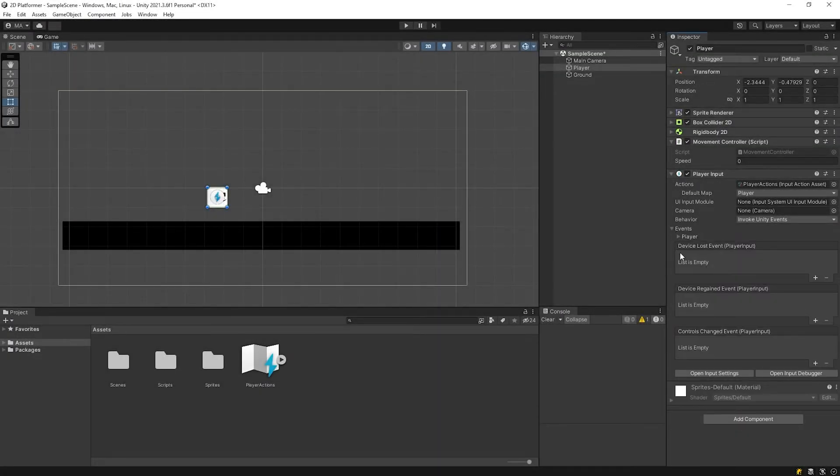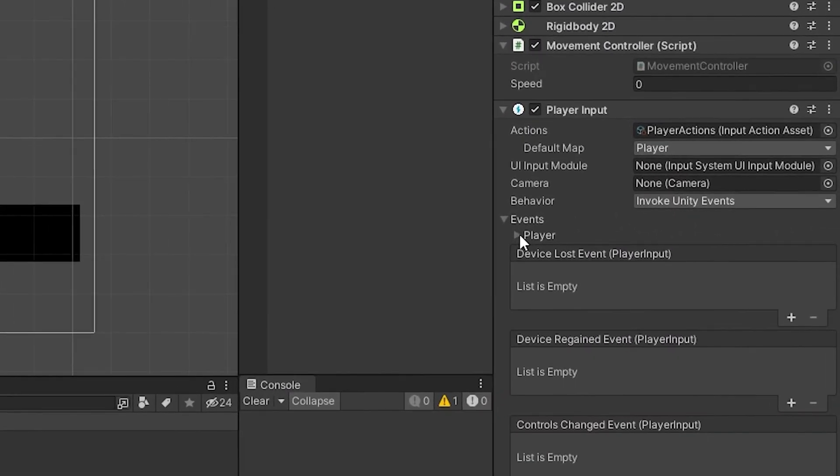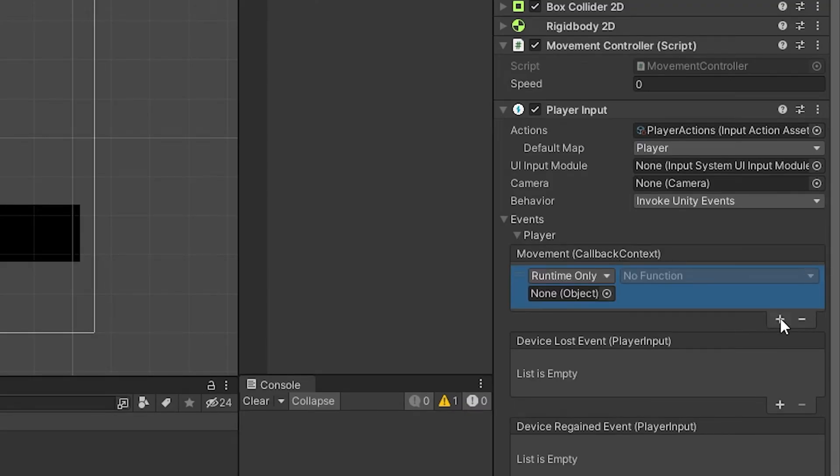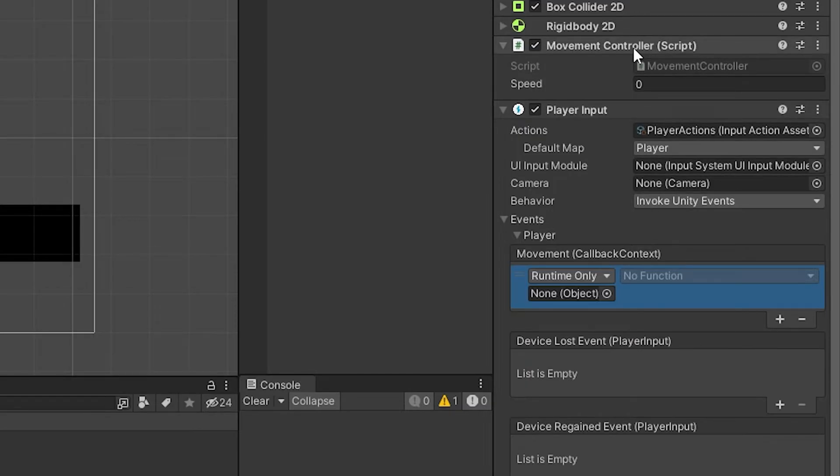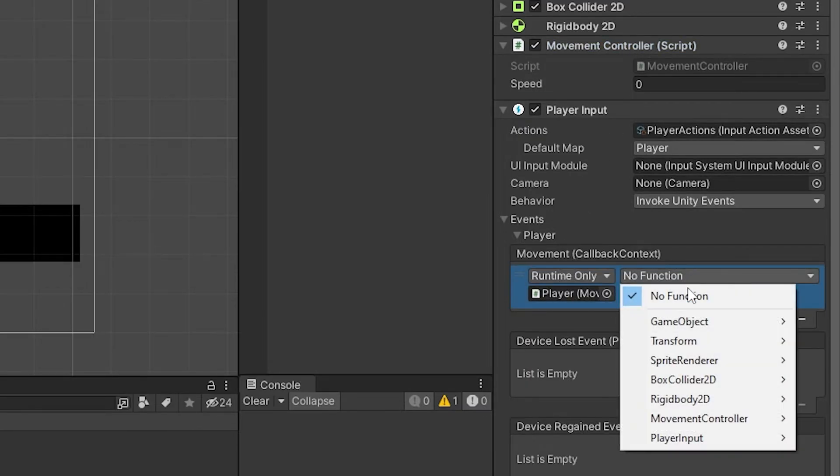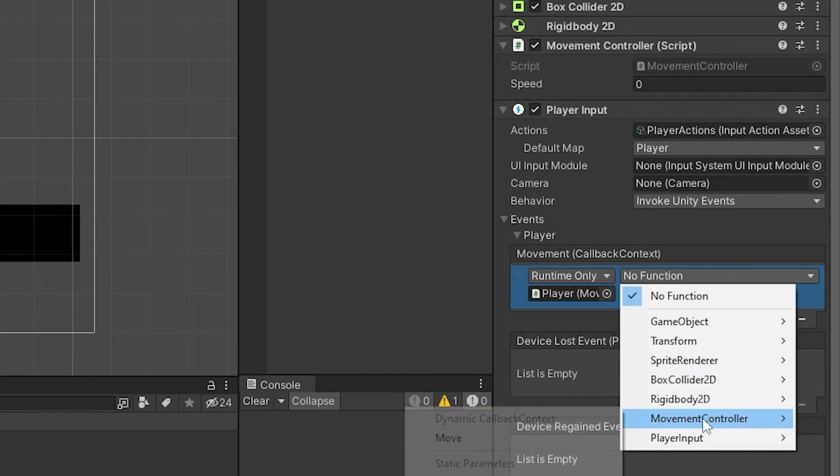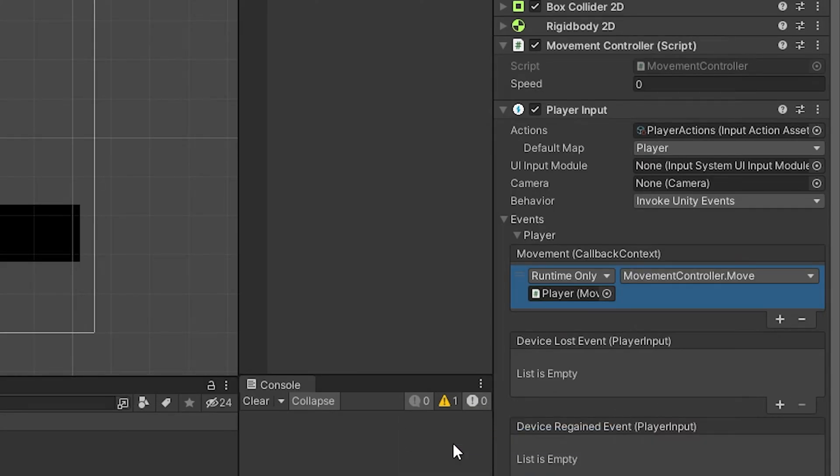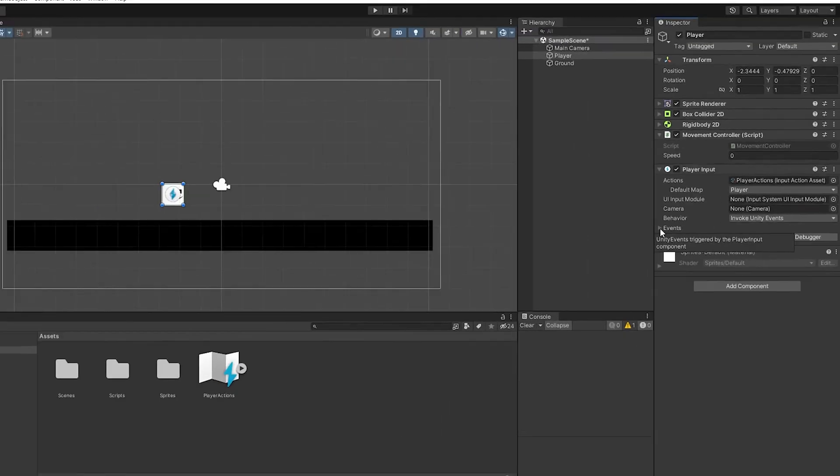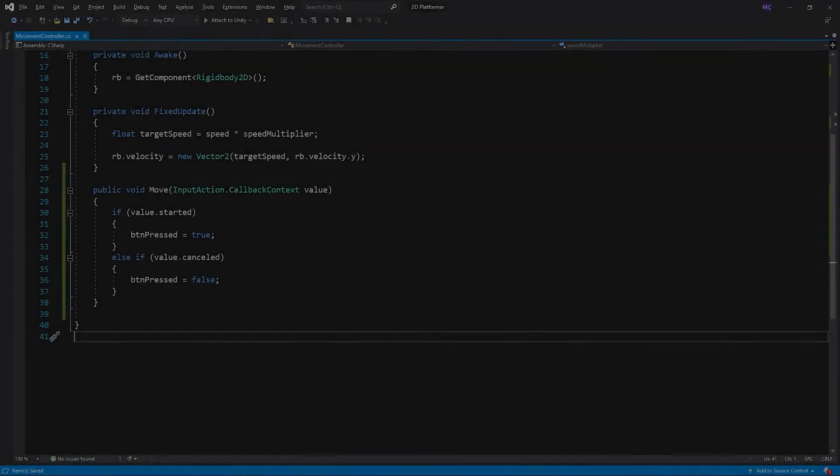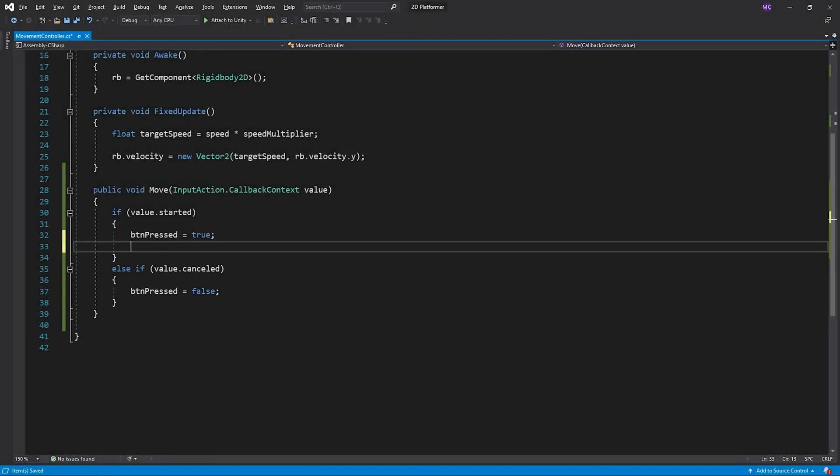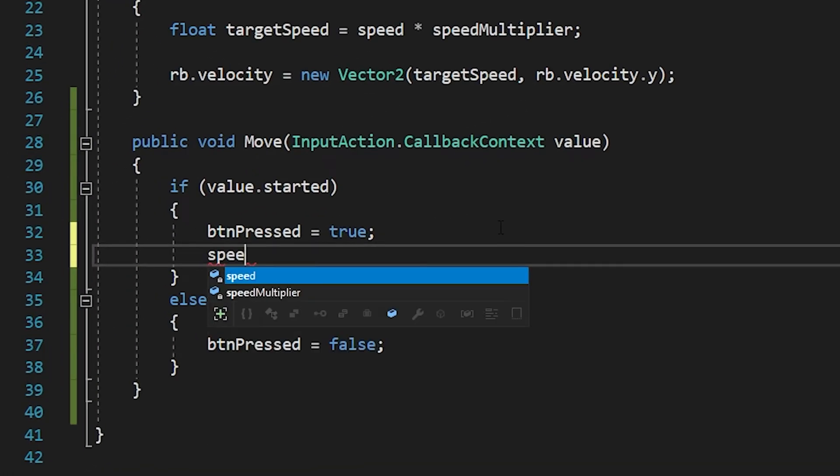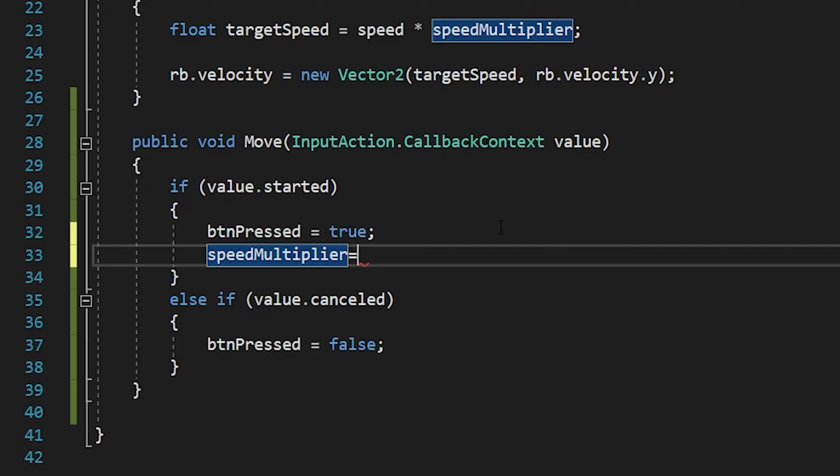I'll connect the method to movement event. When I press the space bar, the speed multiplier will be 1.